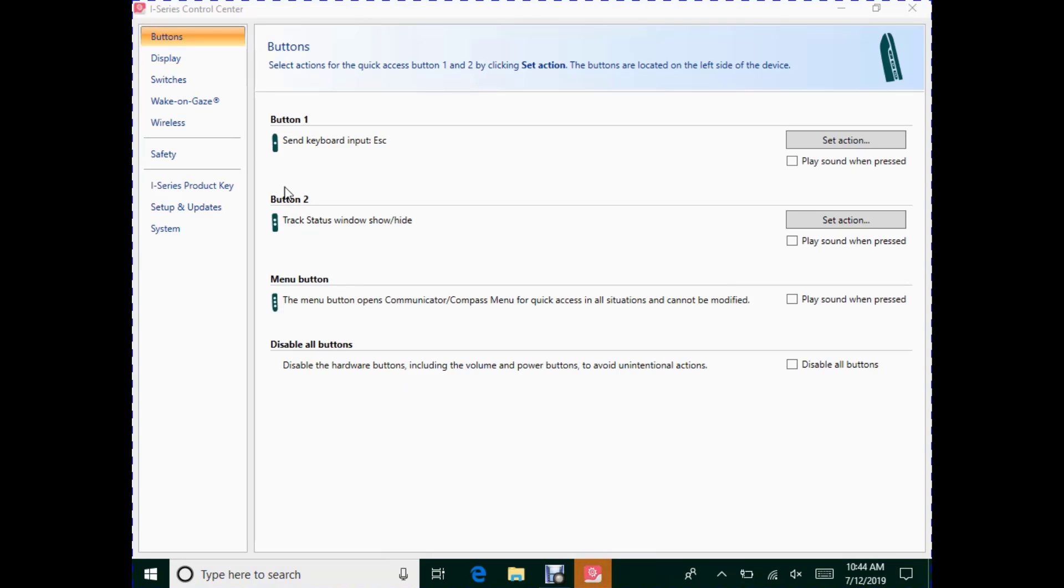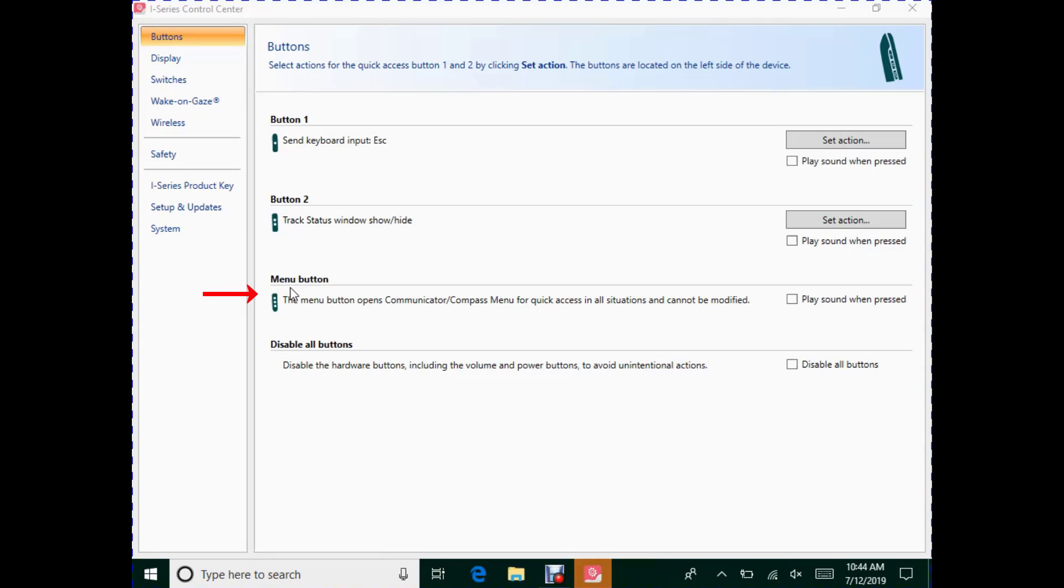Once Control Center is open, select Buttons at the top left corner, and on the right you will see your button options. You will see button 1, 2, and the menu button. The menu button can never be changed—it is the menu button for Communicator and Compass.